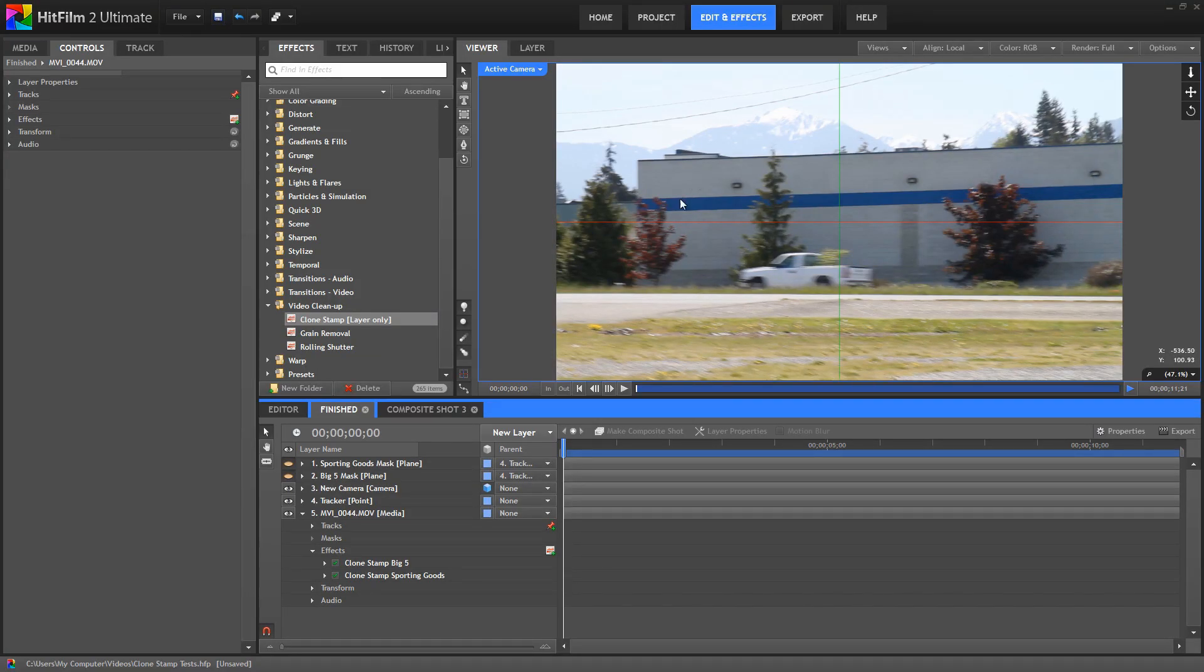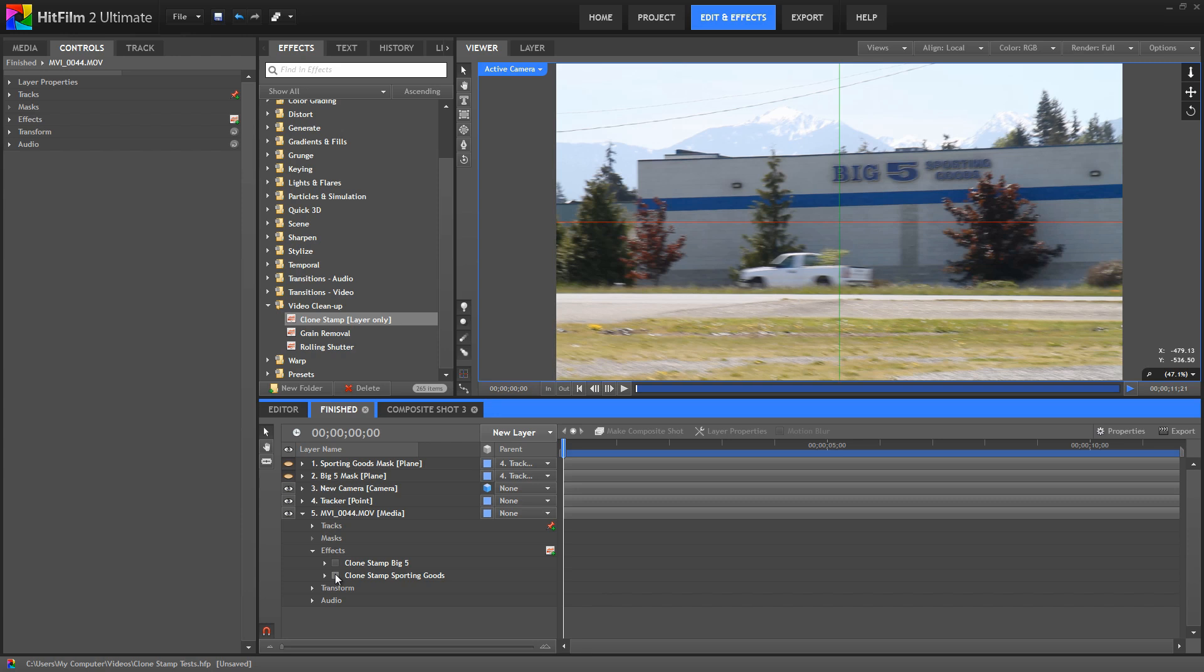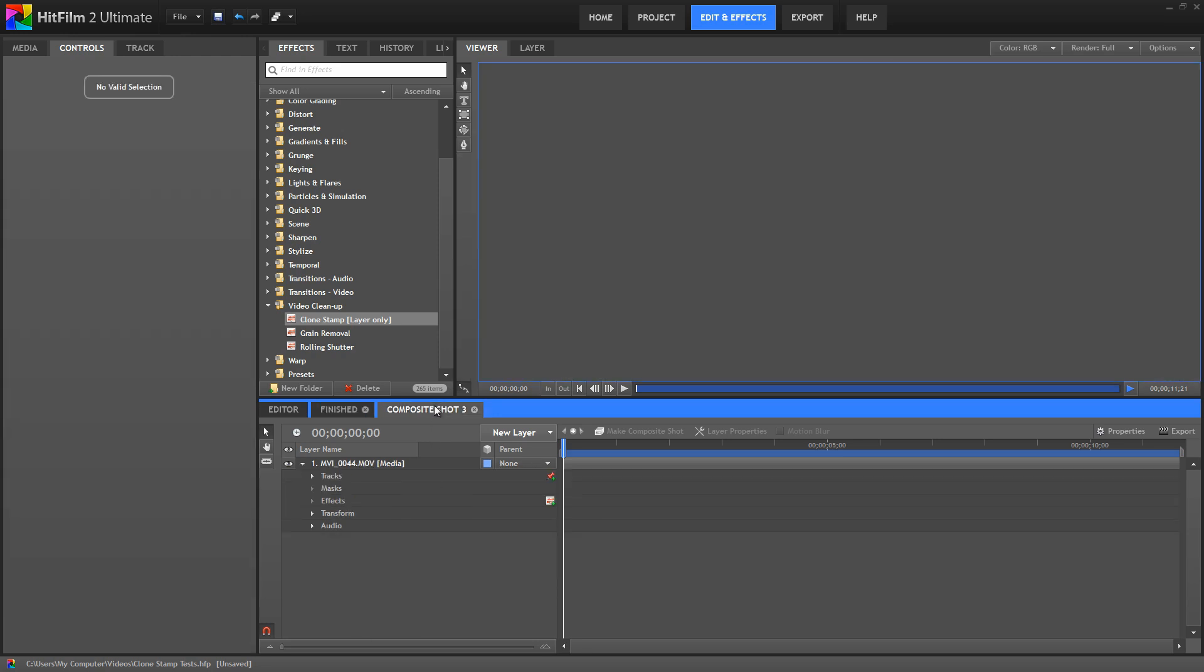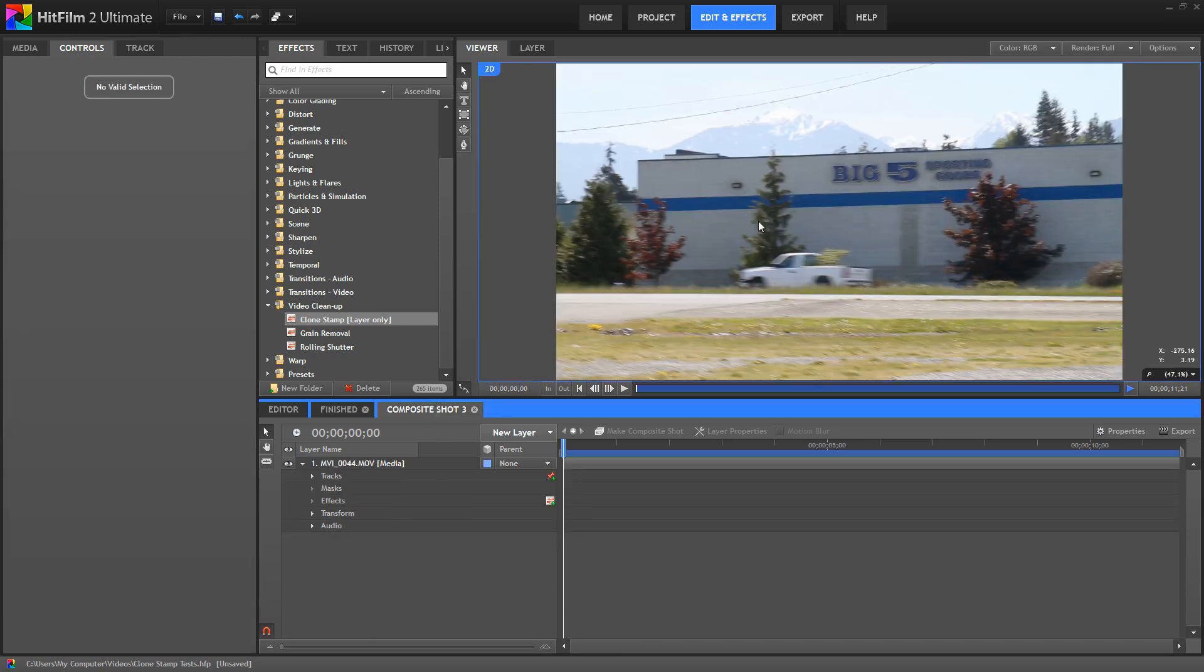The anonymous building in this footage is, in fact, the awesome sporting goods store right across the street from my house. So let's open up a new composite shot and take a look at how we can do this in HitFilm 2.